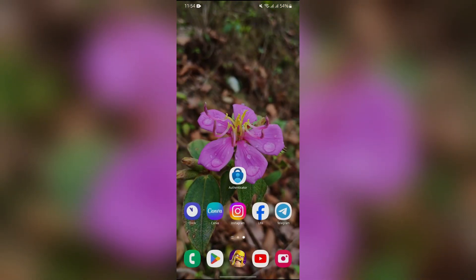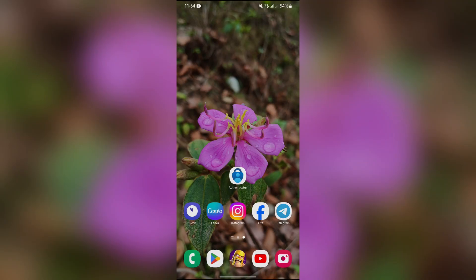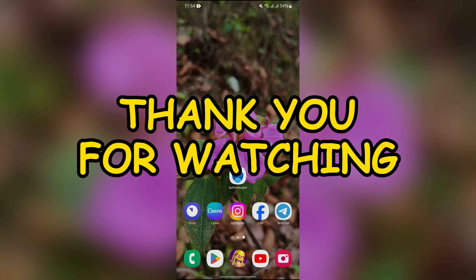I hope this video was helpful for you. If yes, don't forget to like, share, and subscribe to the channel to never miss another update. Thank you for watching the video.